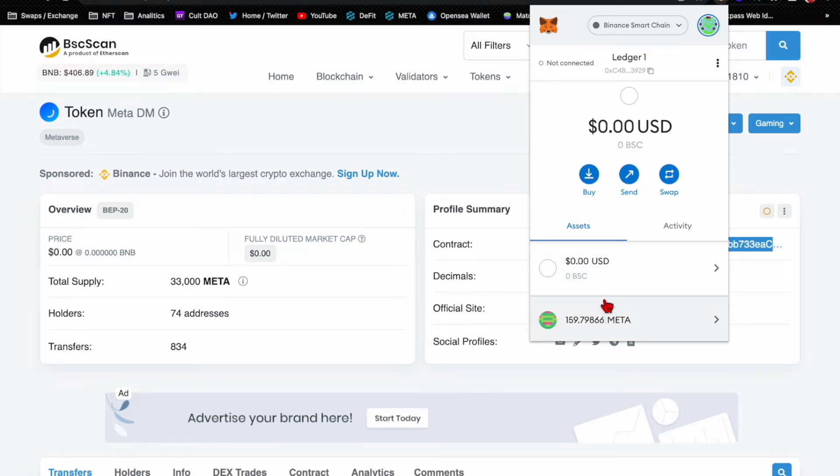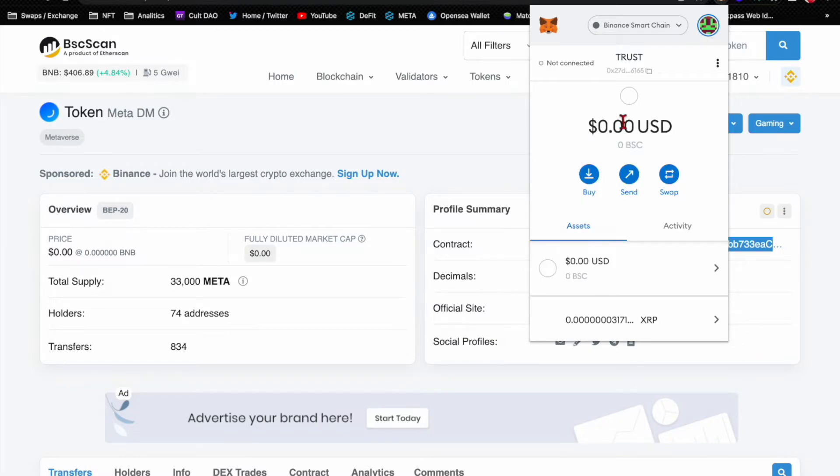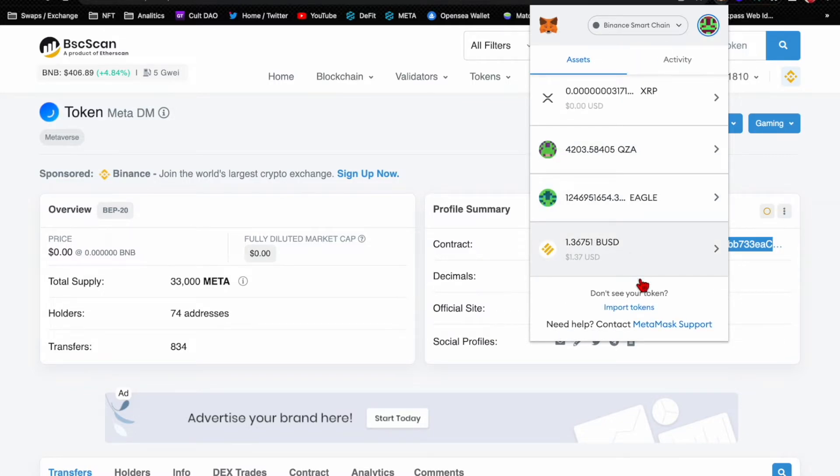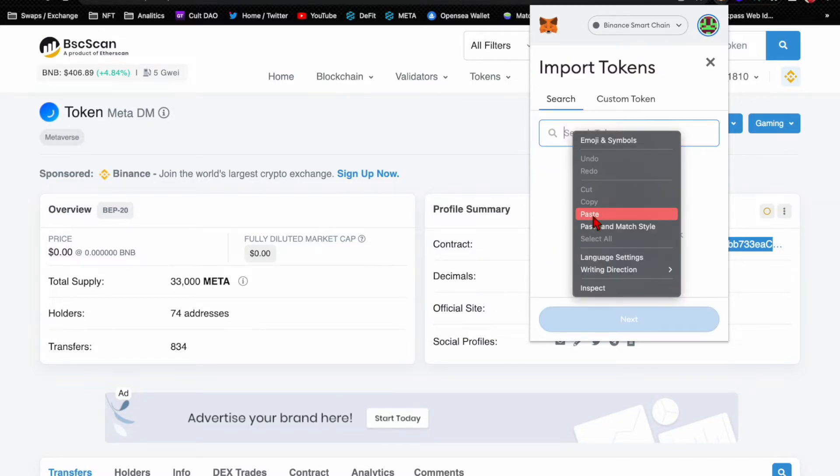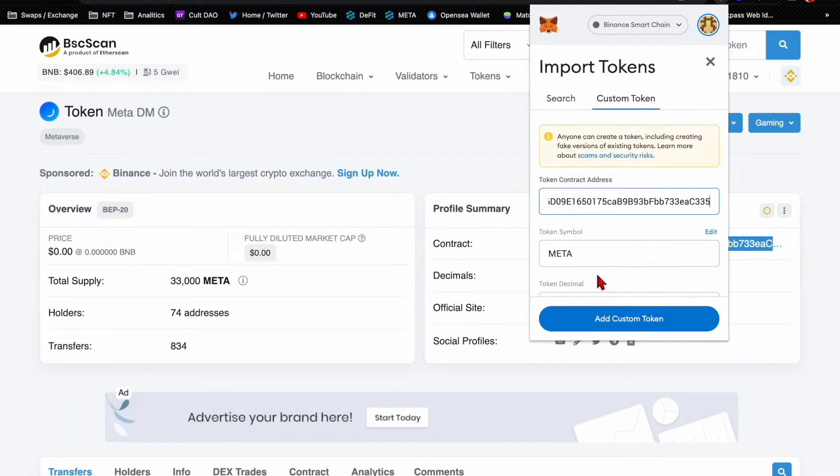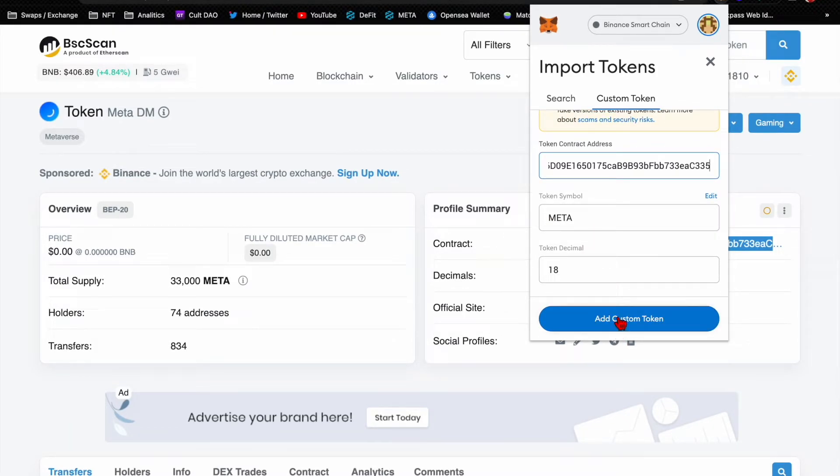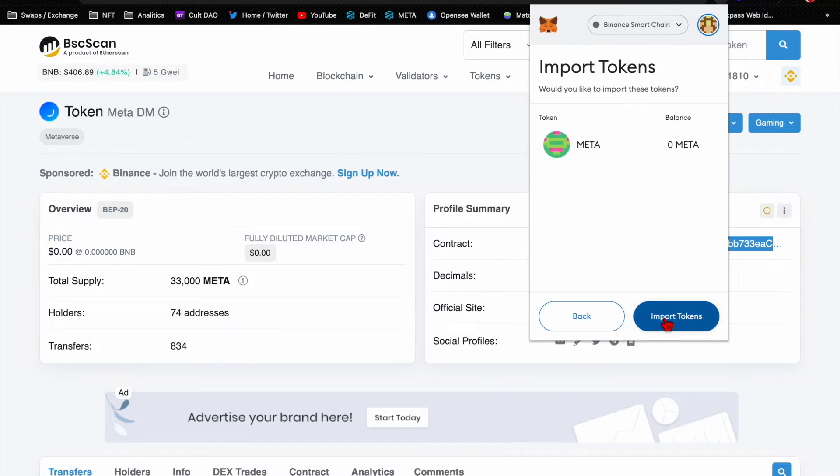Oh we're in the wrong - that's why. We are on the wrong chain. You have to go to the chain that the token is for. Here it would be the Binance Smart Chain.